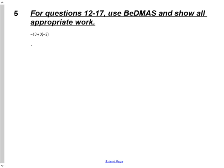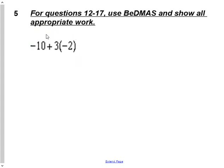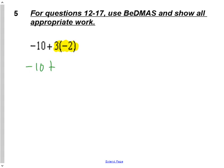For questions 12 through 17, use BEDMAS to show all the appropriate work. We have negative 10 plus 3 times negative 2. Since I'm going to do my multiplication first, I bring down the addition I'll do second. What is 3 times negative 2? Notice the addition sign is still there. The product of 3 and negative 2 is negative 6 — put it in brackets to separate the addition sign from the integer sign. Then negative 10 plus negative 6: 10 negatives combined with 6 more negatives gives negative 16.